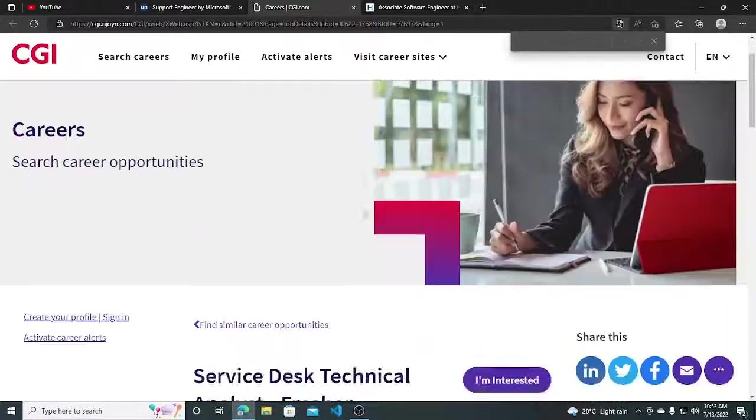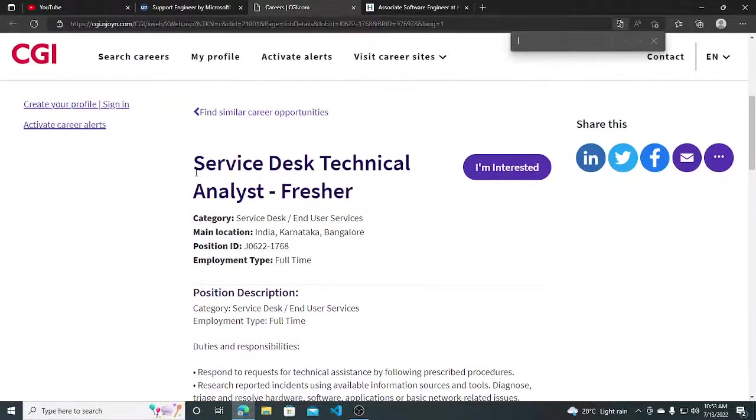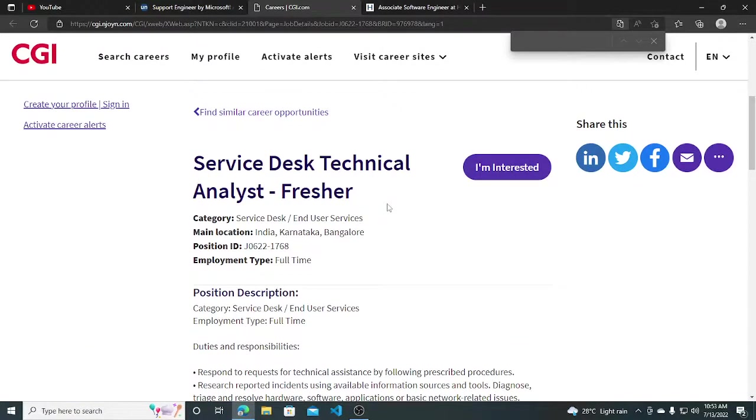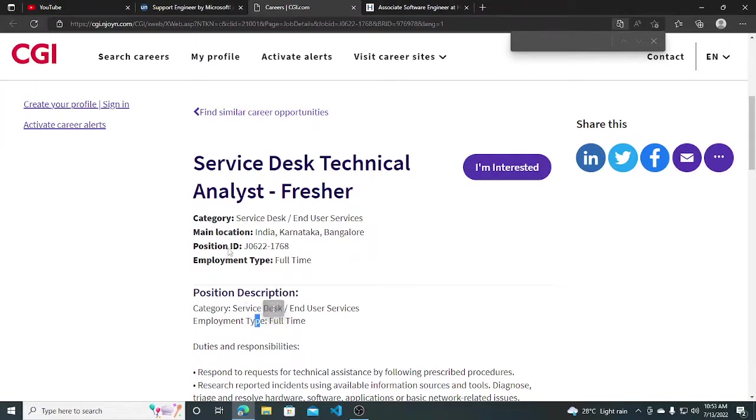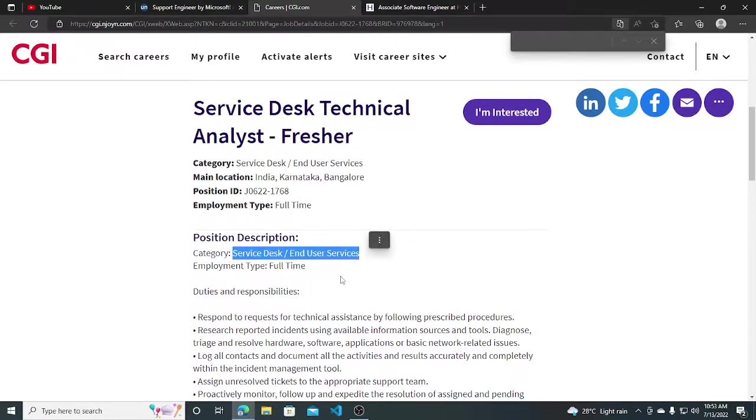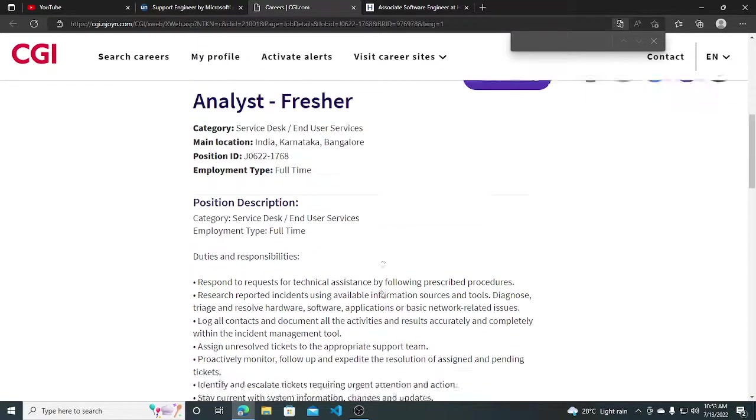Hi everyone, CGI is currently hiring for Service Desk Technical Analyst Fresher and you can see the job location is Bangalore. This is the job ID and the description is Service Desk and User Services and employment is full time.